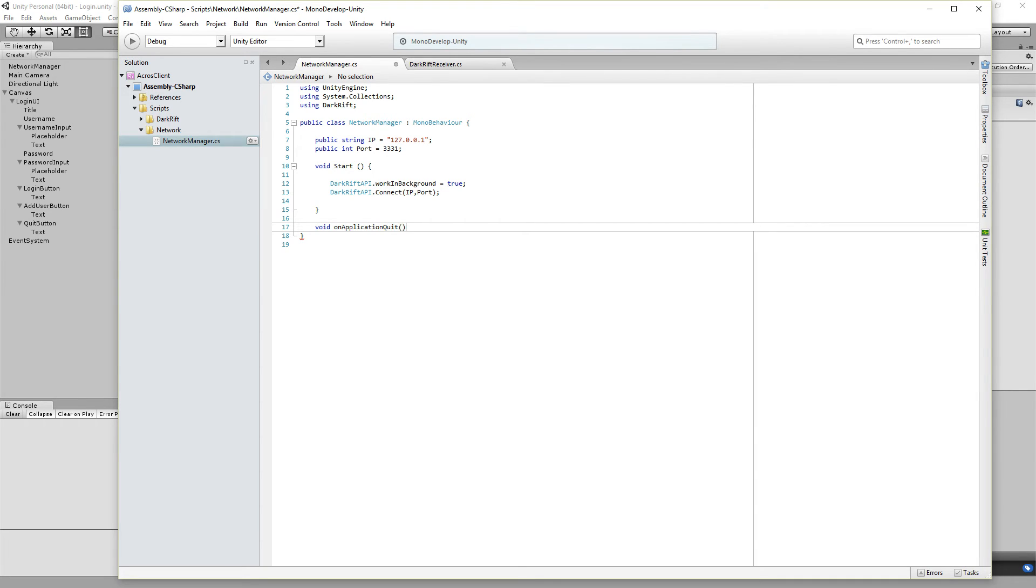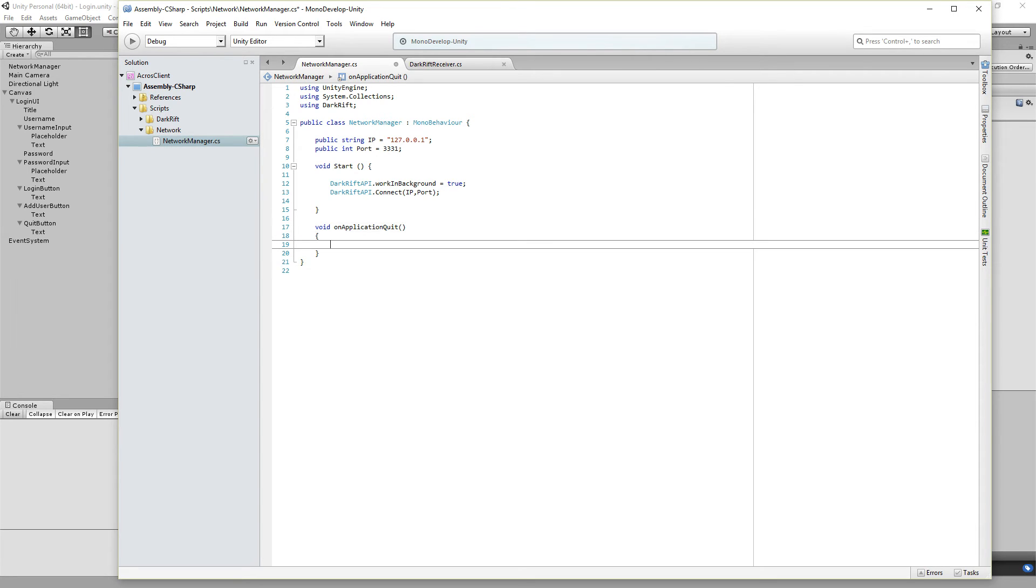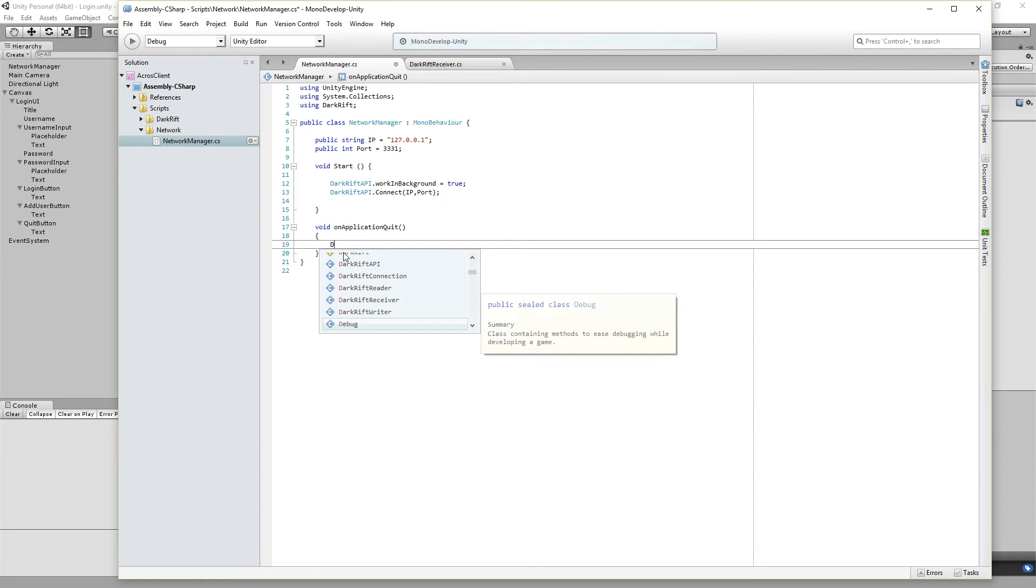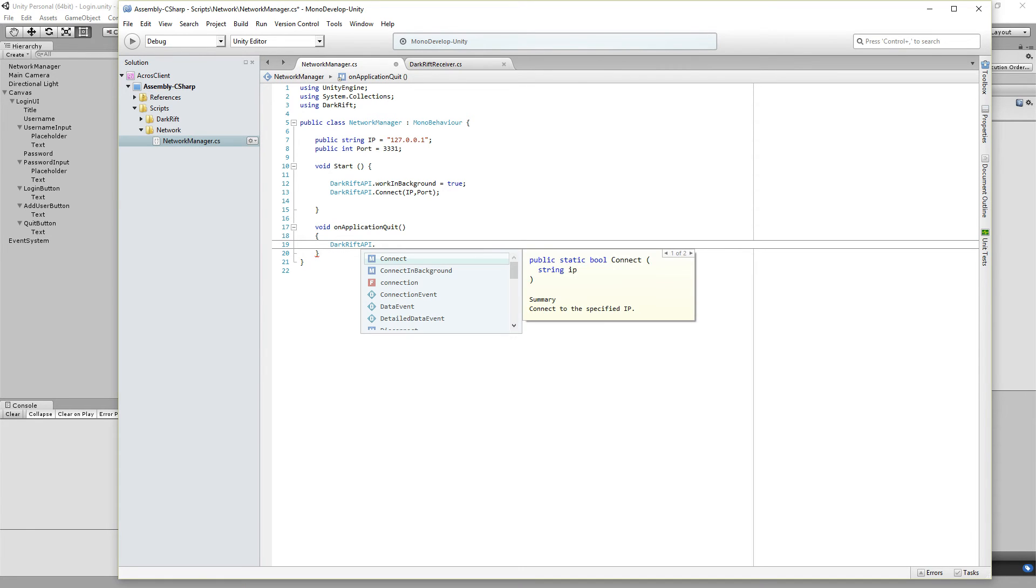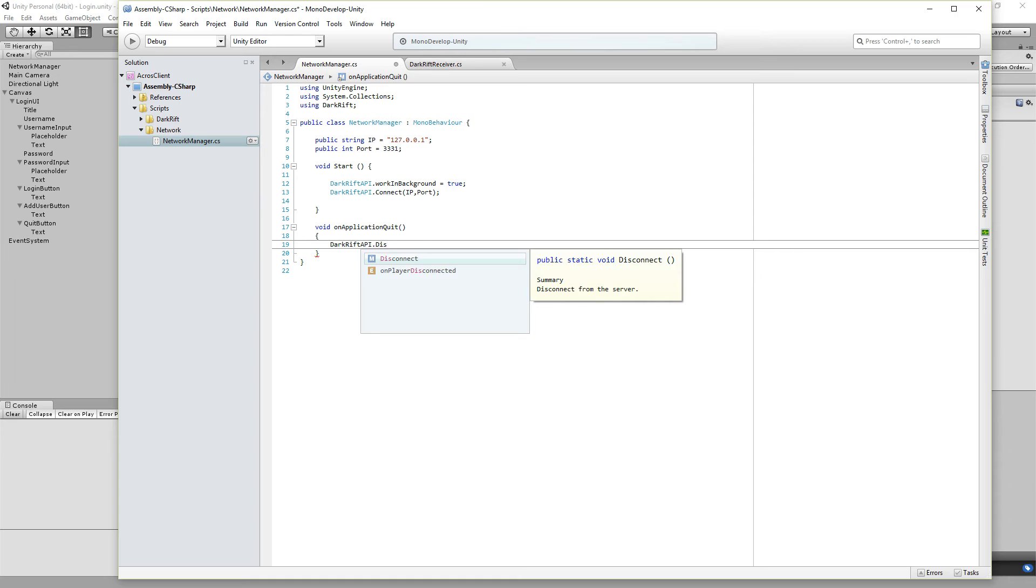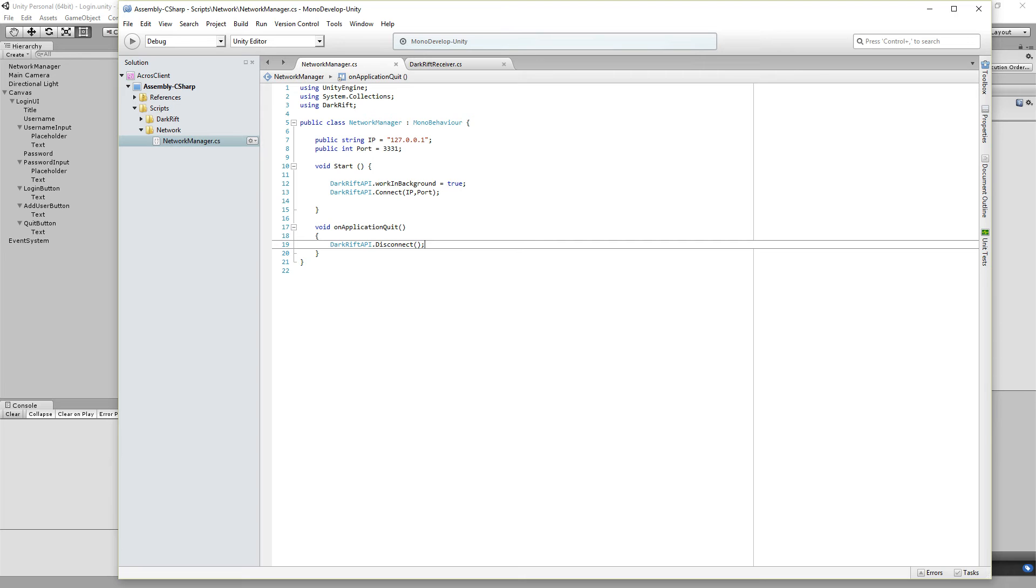And there we need to use the DarkRift API again dot Disconnect. Save.